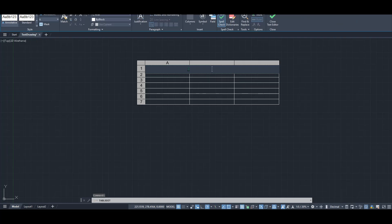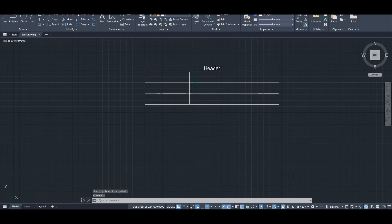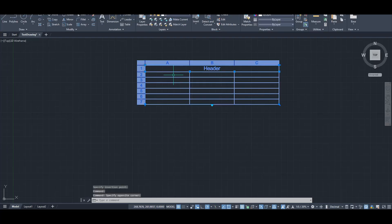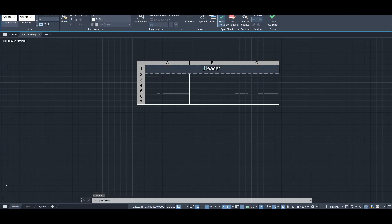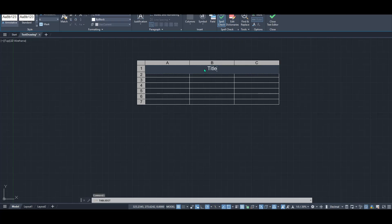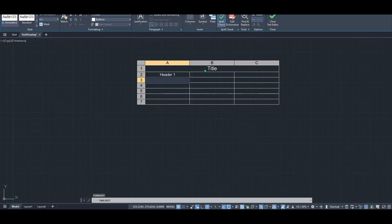As you become more familiar with these options, you'll find that tables can be customized further to enhance their appearance and functionality, allowing you to better organize your drawing information. Whether organizing a bill of materials or just keeping notes, by practicing these steps, you'll feel more confident integrating tables into your designs.